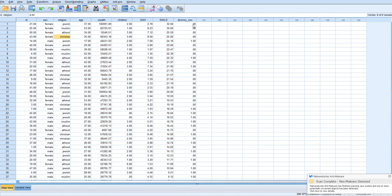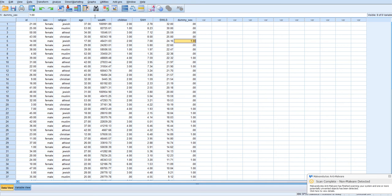And now we have this binary variable, with females as the reference category, and males as the comparison group. We probably should add value labels to that, so that way, if we come back to this data set, we know which is male and which is female. But for now, we'll just leave it be.